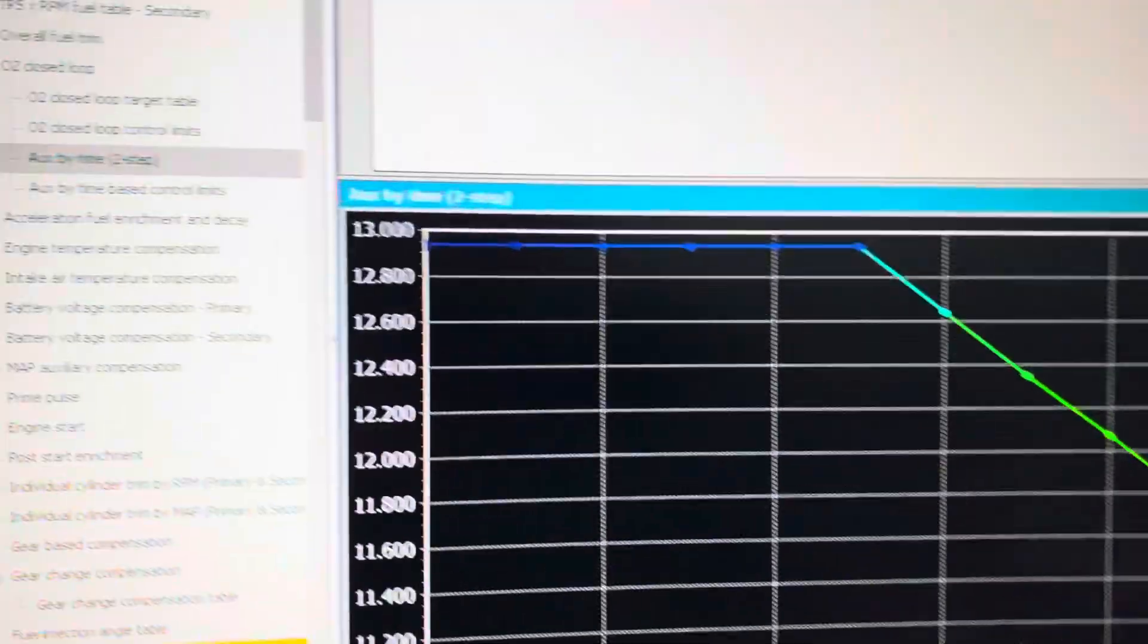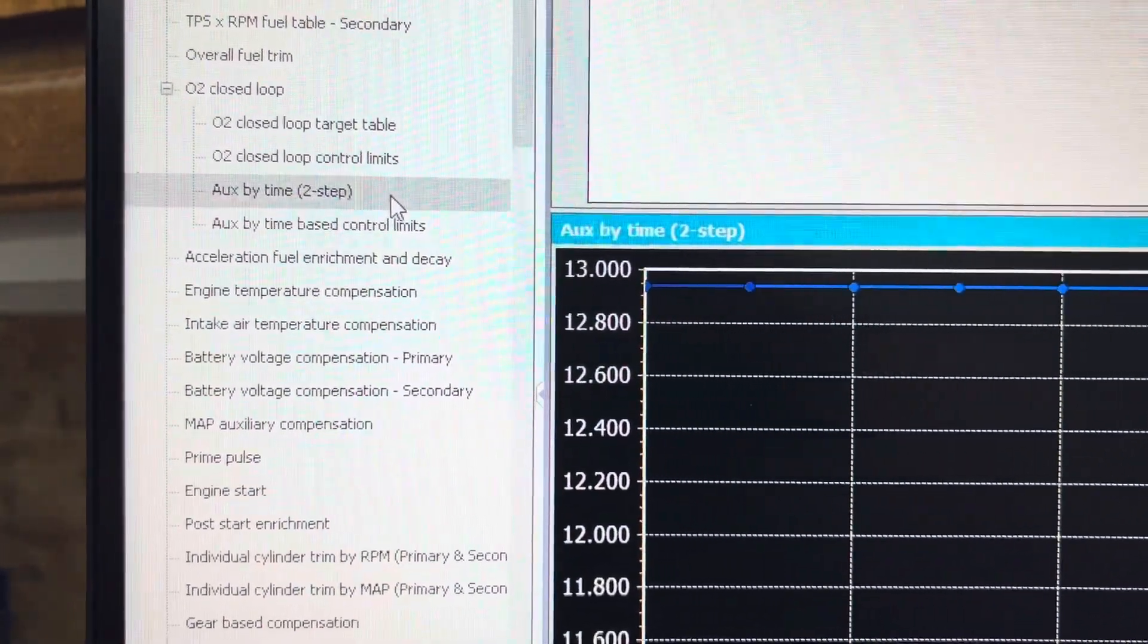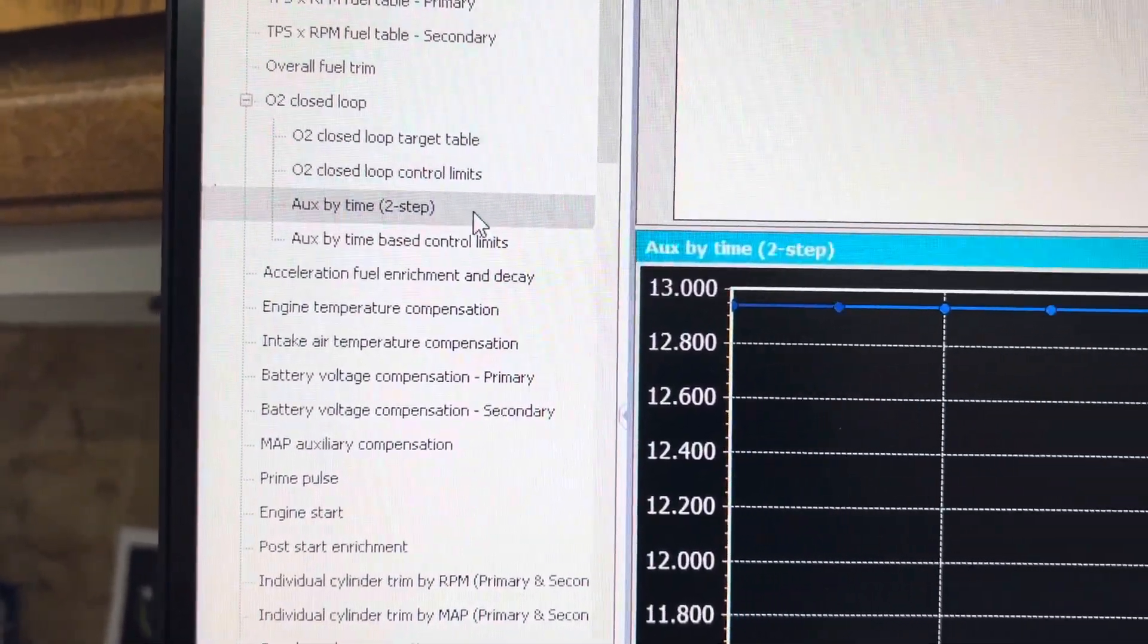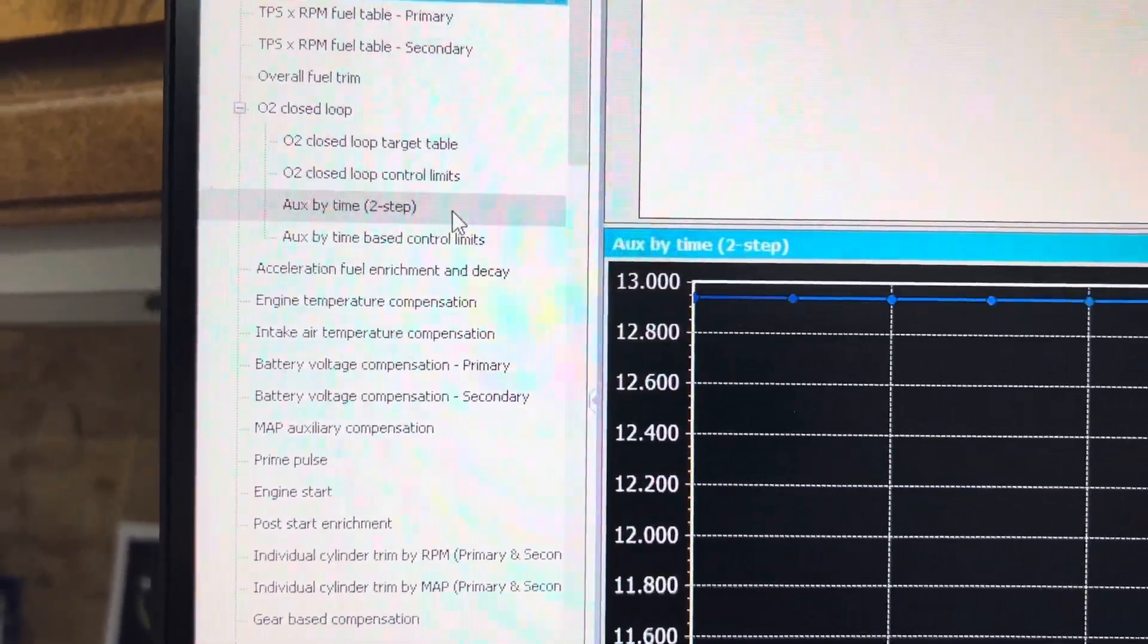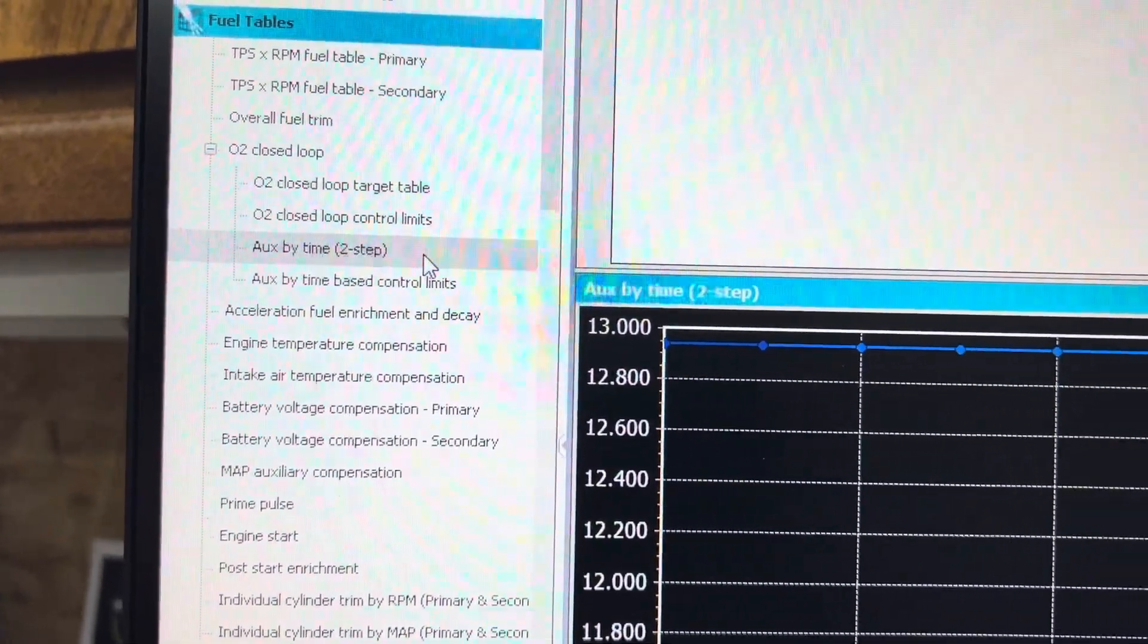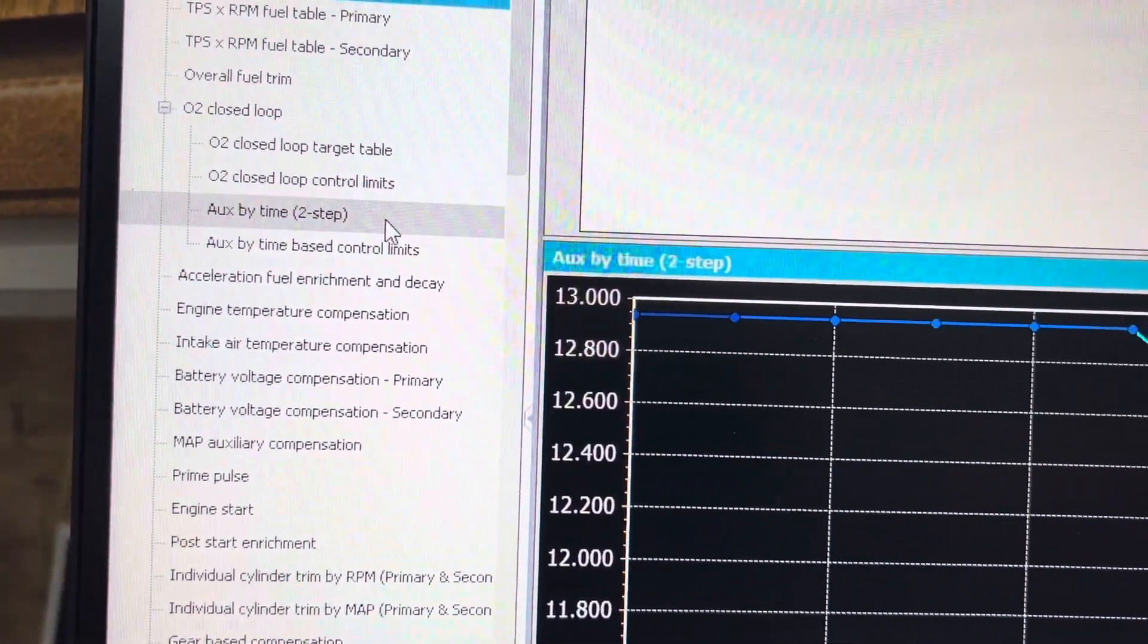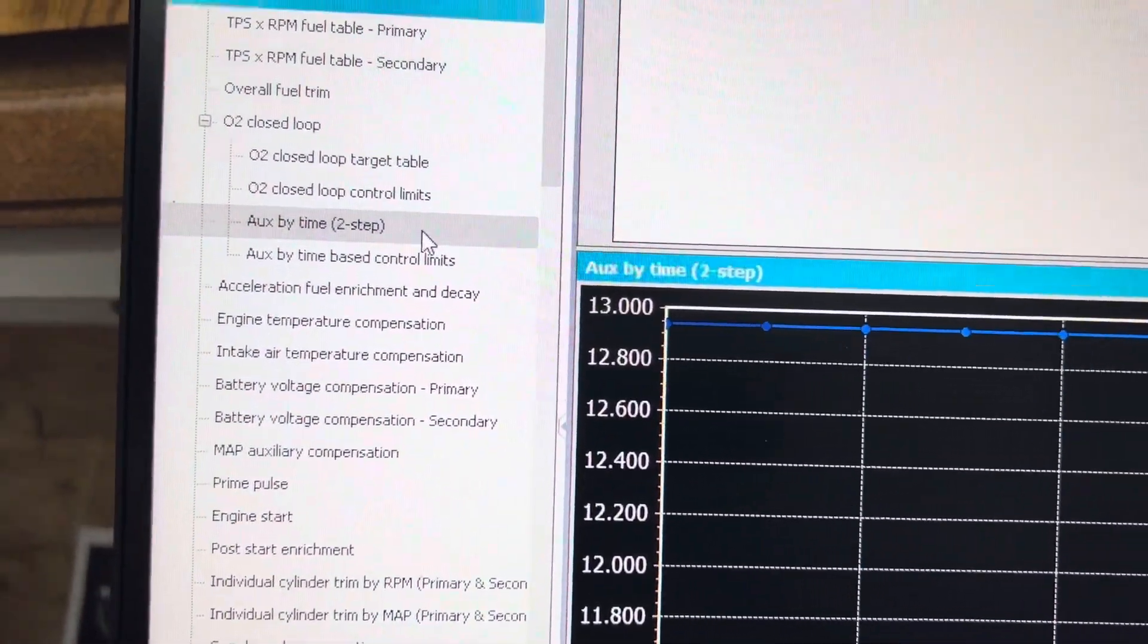So that's how you set up Auxiliary by Time. If you're using a nitrous bike, a turbo bike, and you want to use time-based while going down the track, or simply you're running a naturally aspirated combination that needs a varying air-fuel ratio or lambda while going down the racetrack.